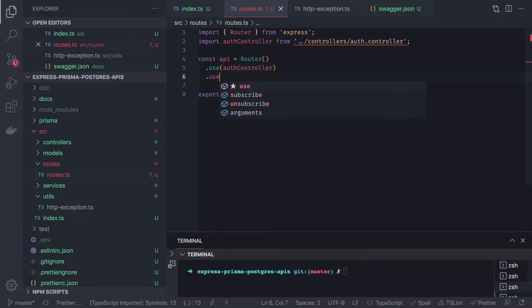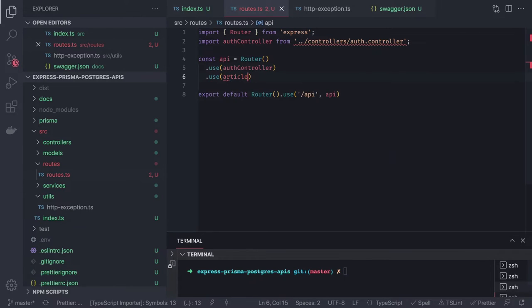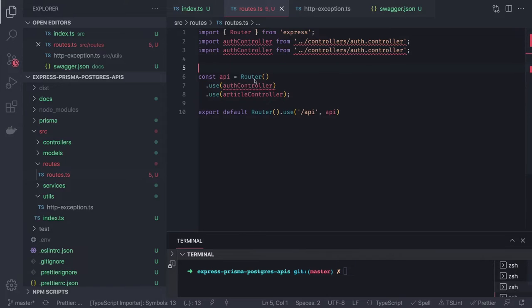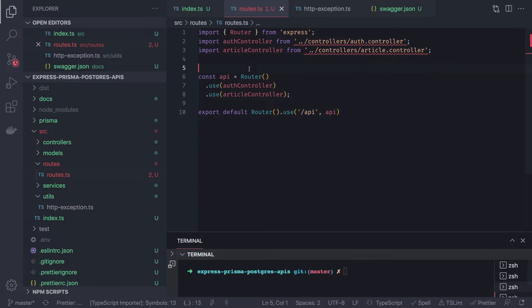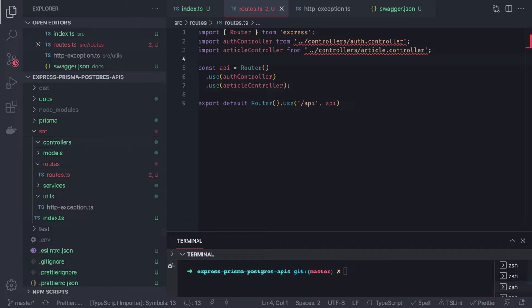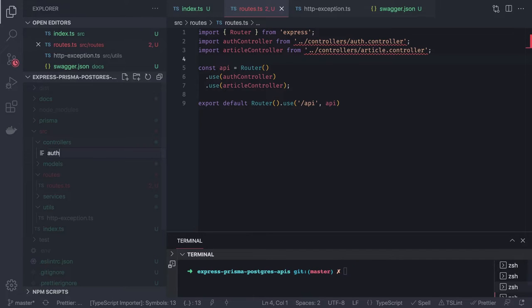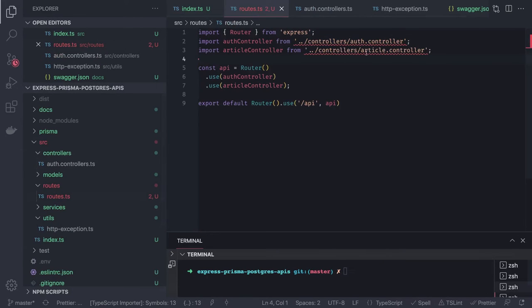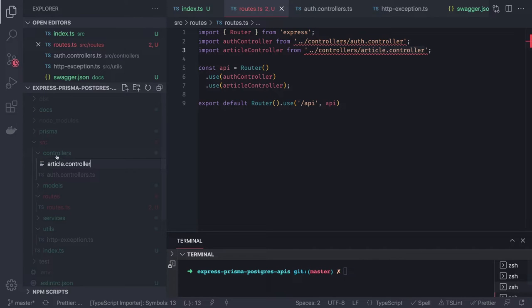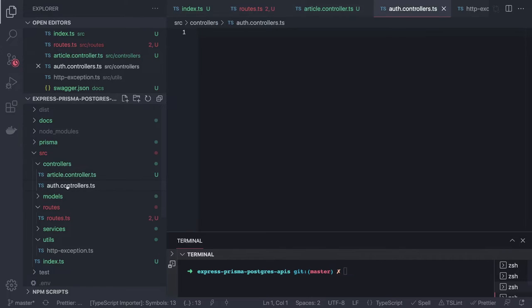We can chain controllers: app.use with the article controller. Inside controllers, we create auth.controller.ts and article.controller.ts. The routes are set up, and now we move to the controllers to write the actual handler logic.